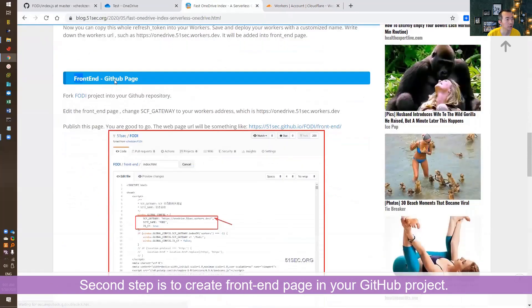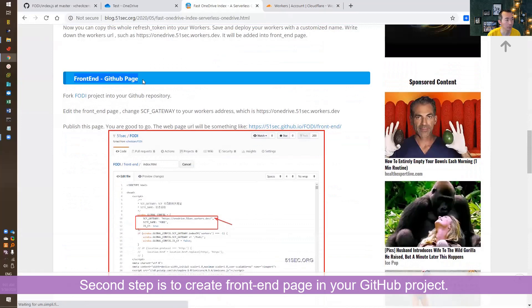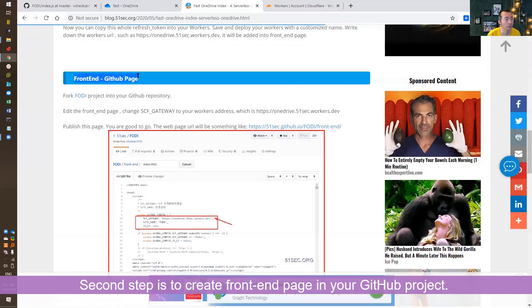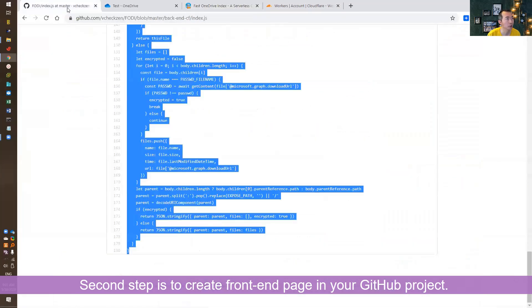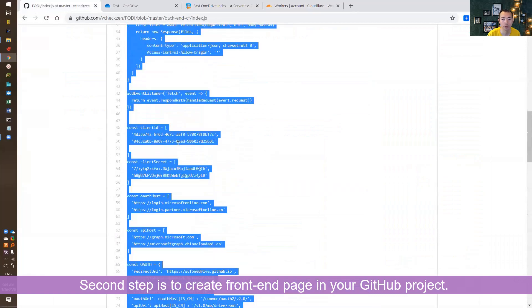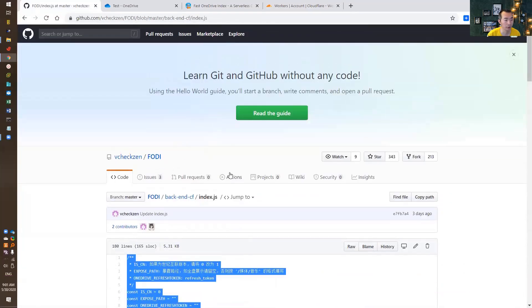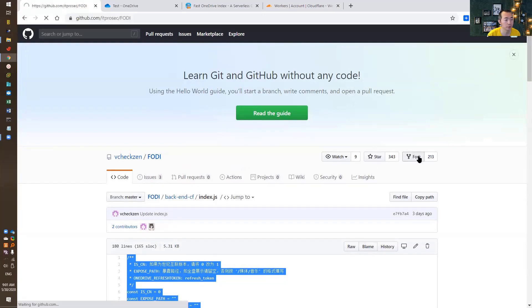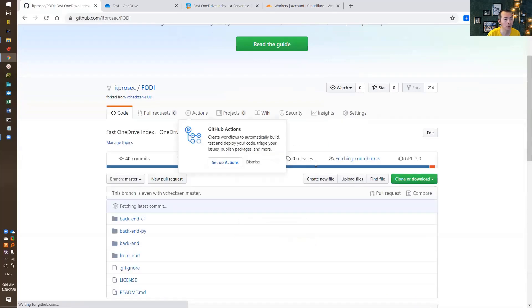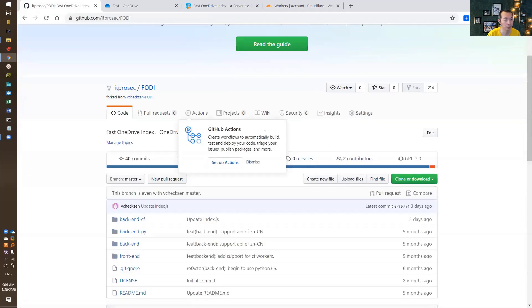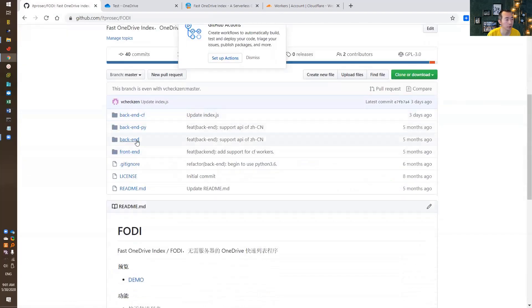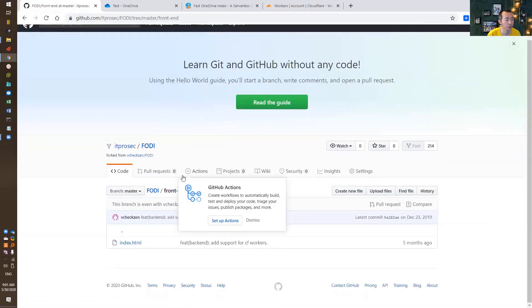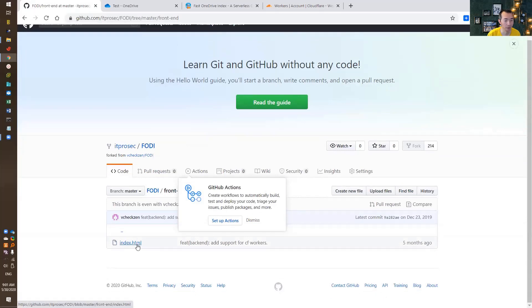So we need to create a GitHub page. You don't have to do it from scratch. You just need to fork this project, and then you will get the front-end page. So just do fork. It will be under your repository in a couple of seconds. You will see the front-end folder here. index.html file. That's your front-end page.